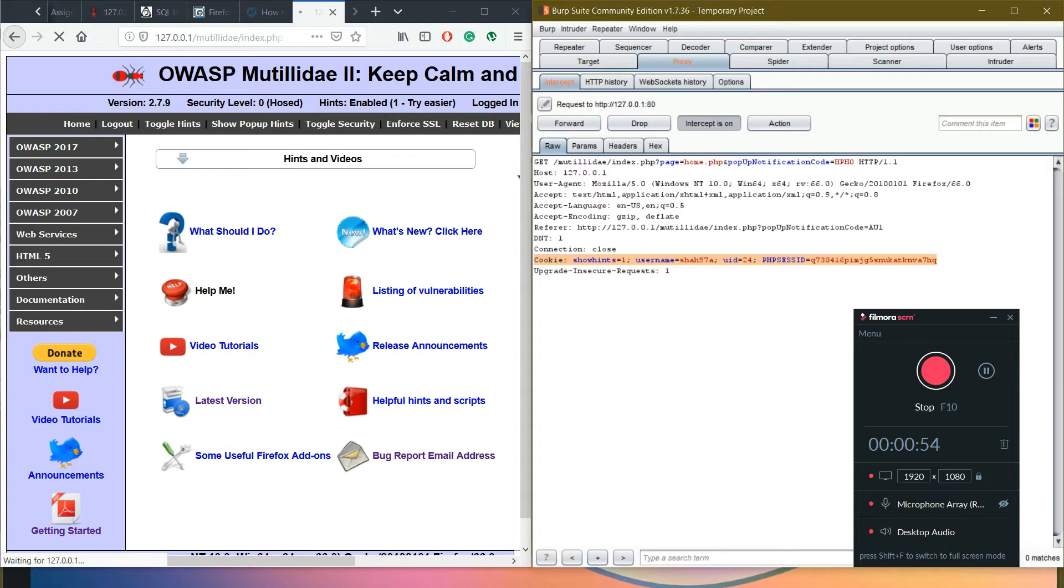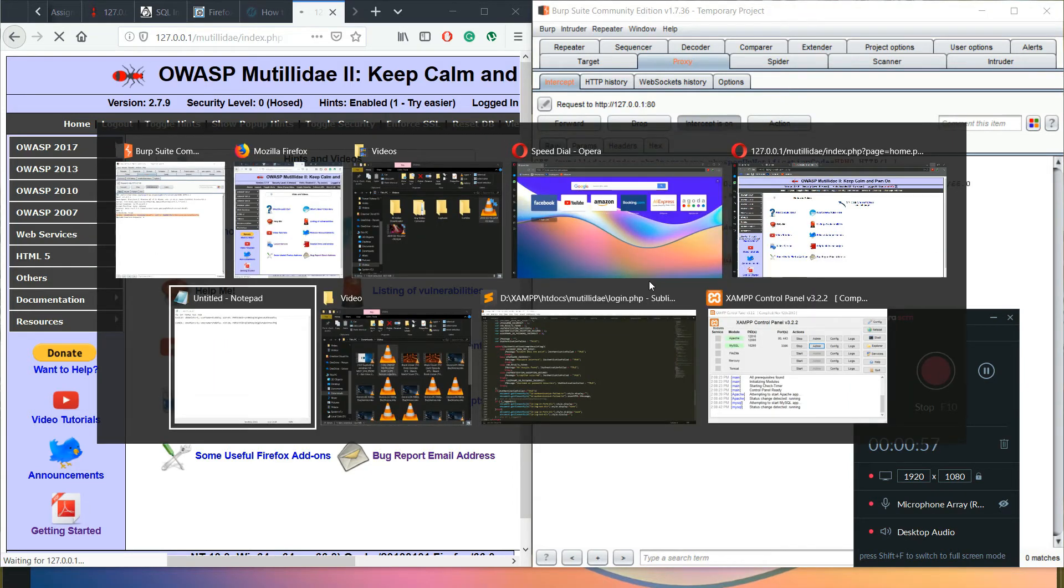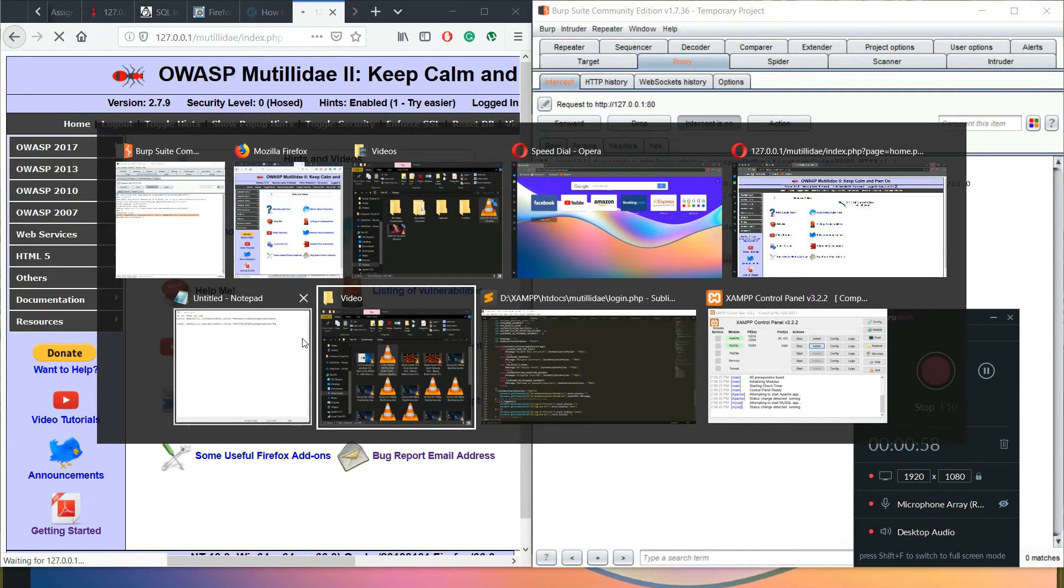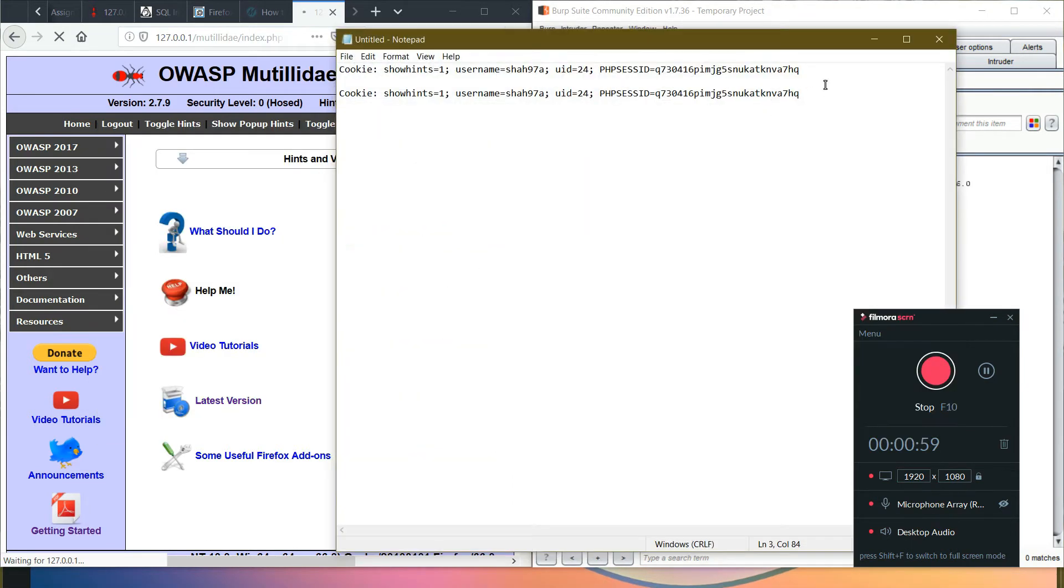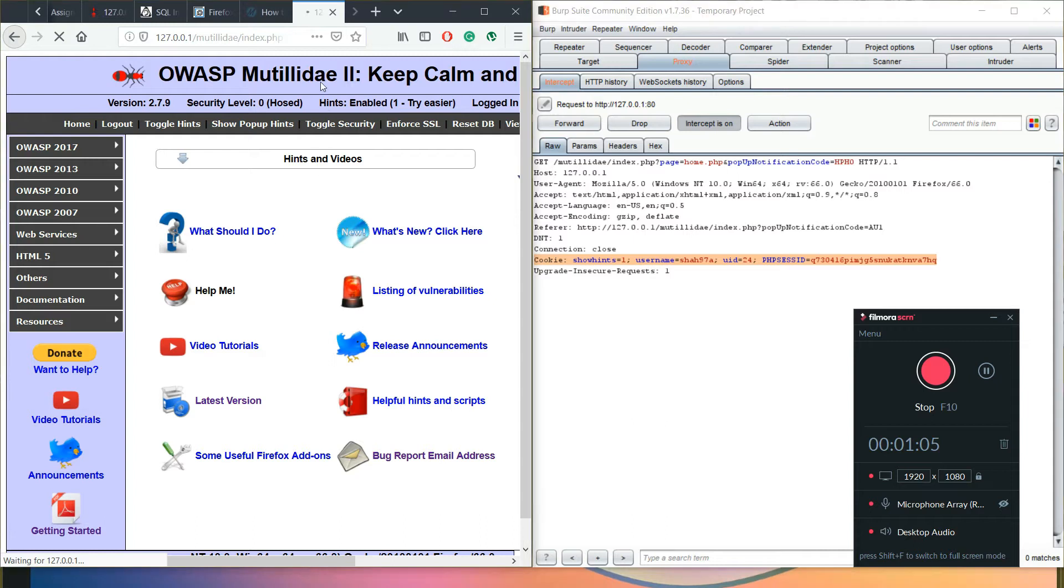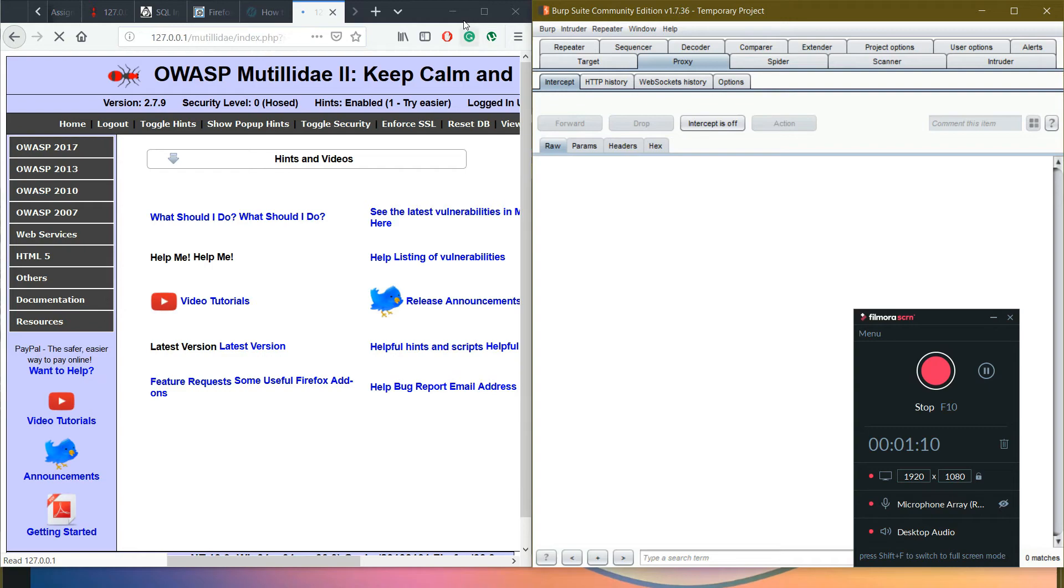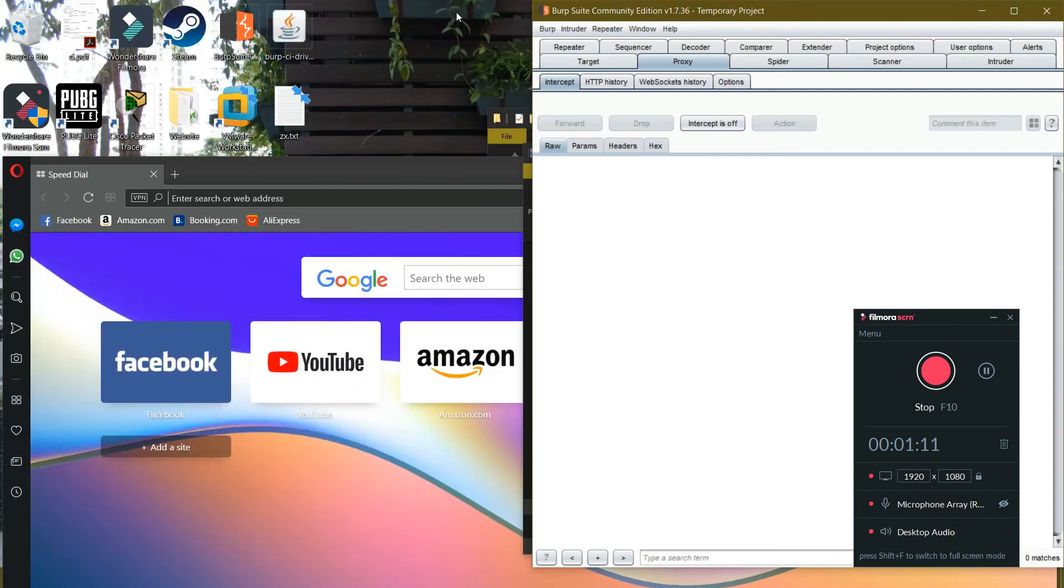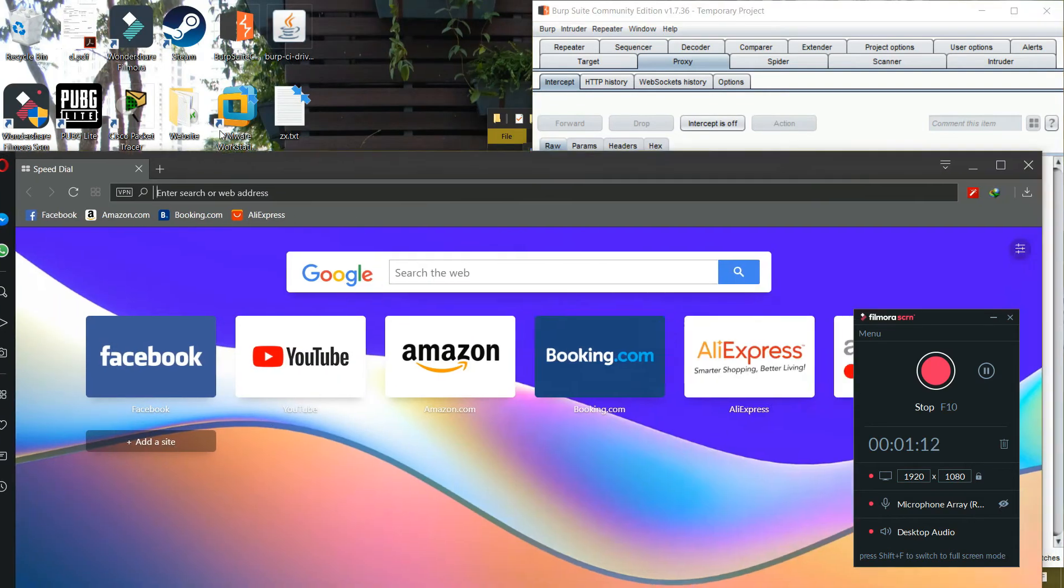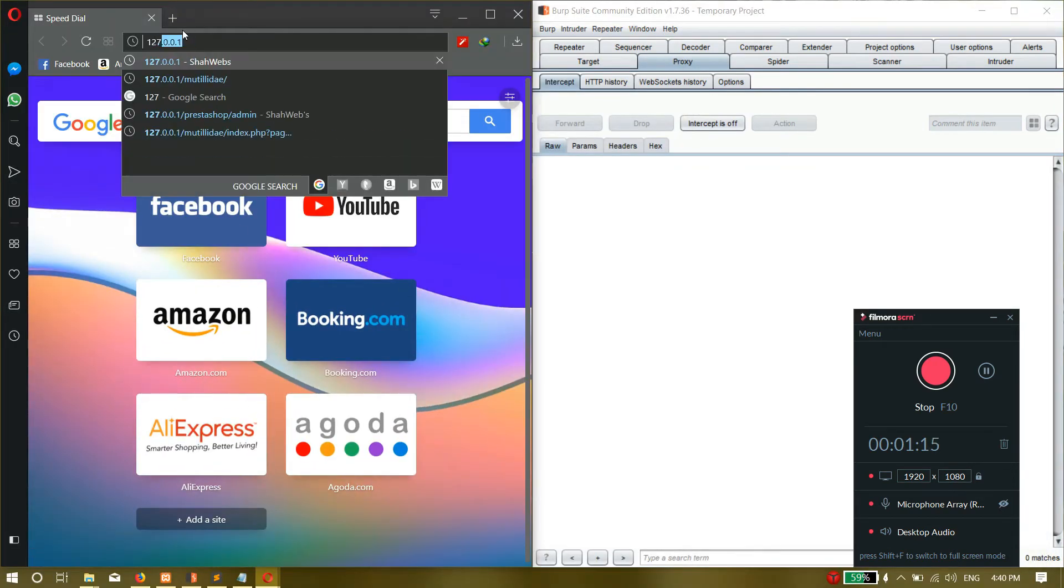copy it. Then I'm going to go to the notepad and copy this together here. Okay, so this is it. Then make this off, go to Opera, and then type in 127.0.0.1